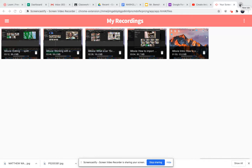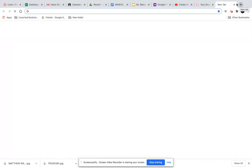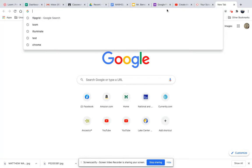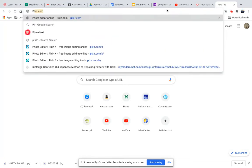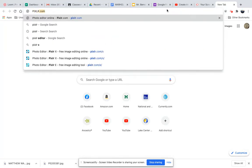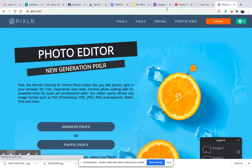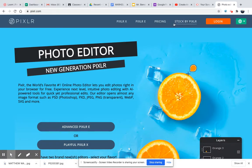So open up a new tab, go into the Google search bar, and type in P-I-X-L-R dot com. Pixlr comes up and you can make an account if you want, or you just use it straight off the internet.